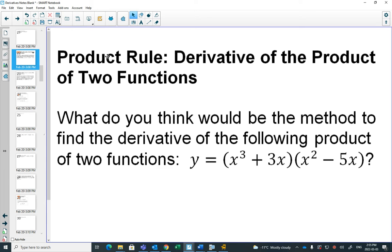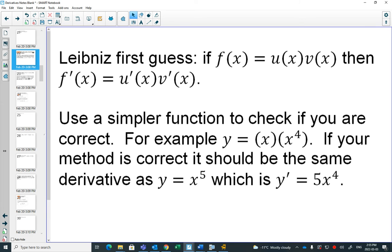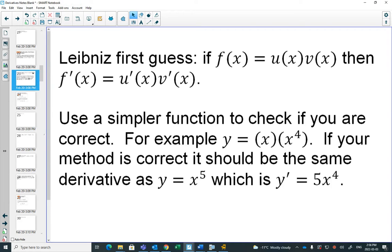It would be nice, but unfortunately that's wrong. Interestingly, Leibniz, who developed calculus, thought the same thing when he first came across it — that's what he'd like to try. But you find out right away that it's wrong. A very easy example is if you take x times x to the 4.